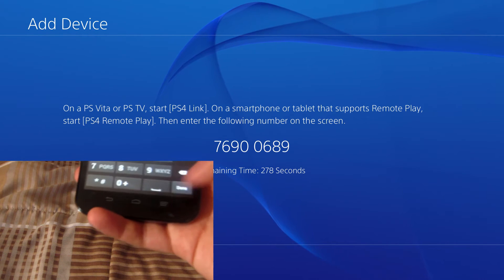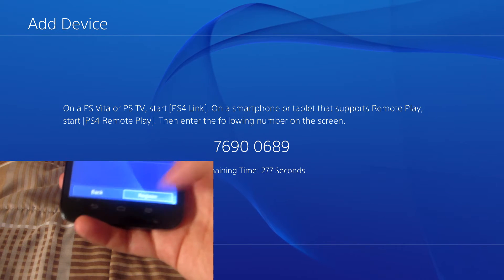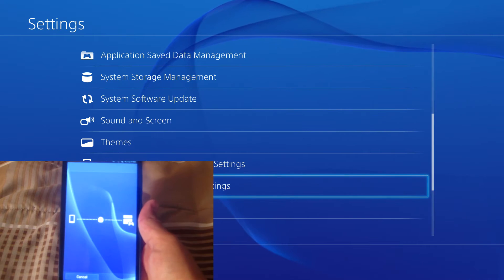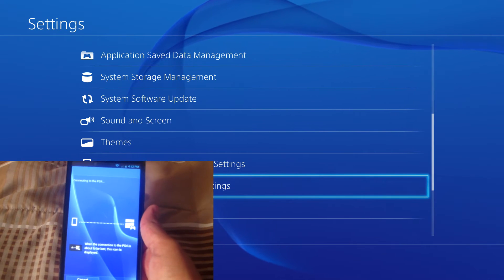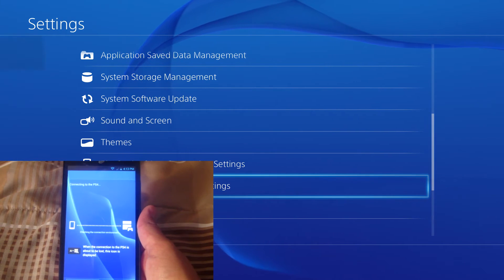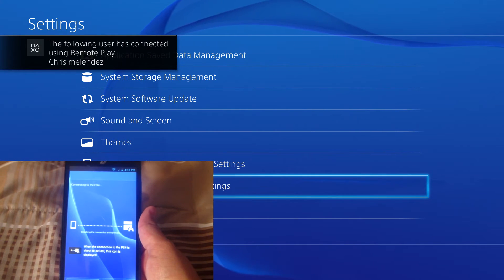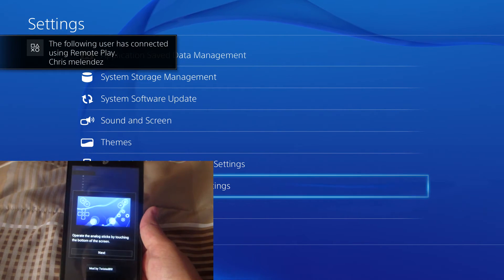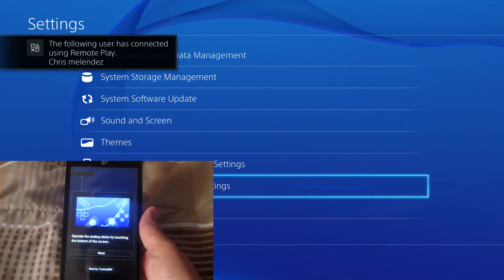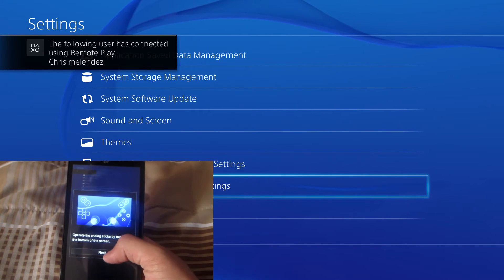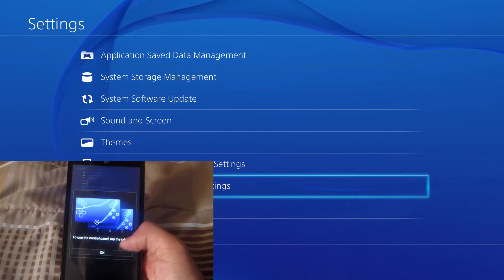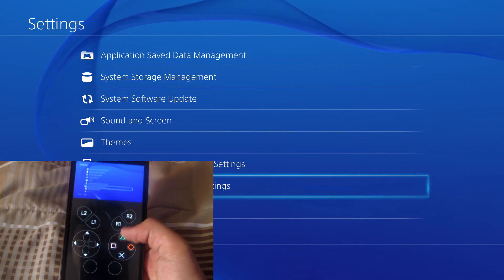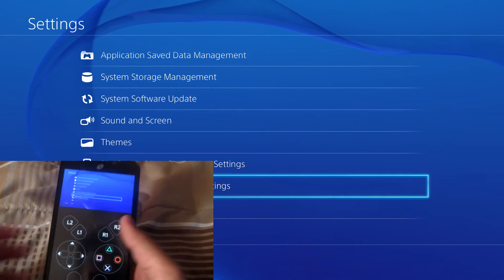Once you've entered the code, you just want to hit register. As soon as you hit register, it'll tell you that you've connected to remote play. Now you should be able to see your PS4 being displayed on your phone.